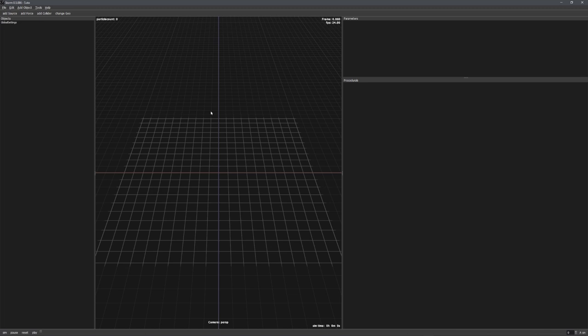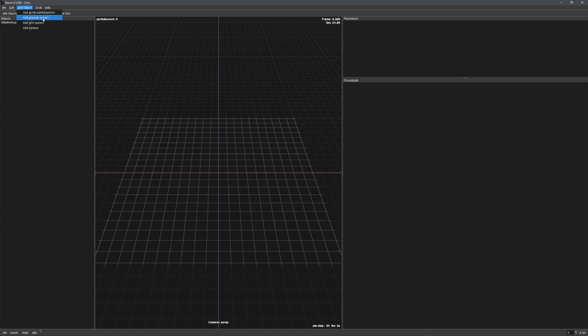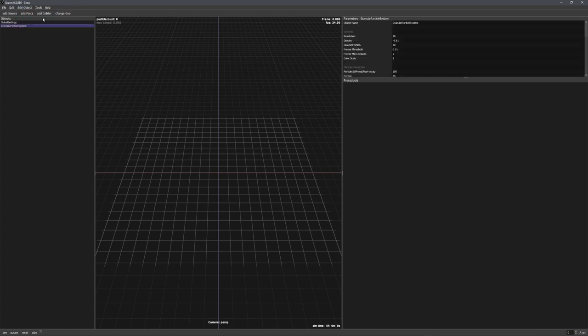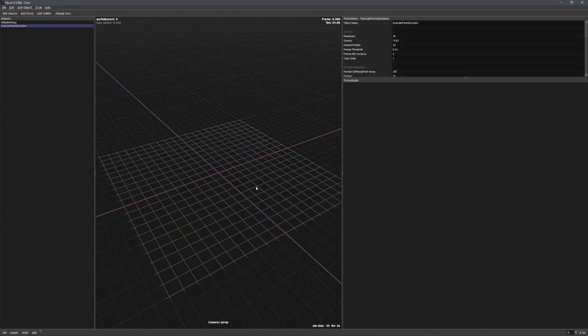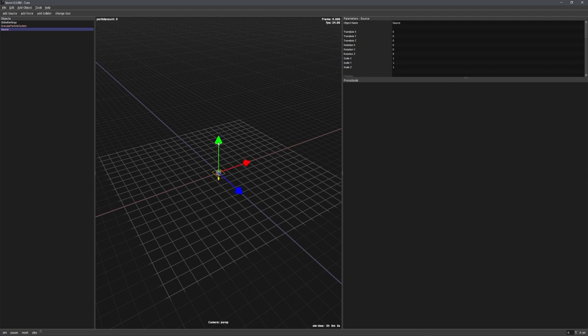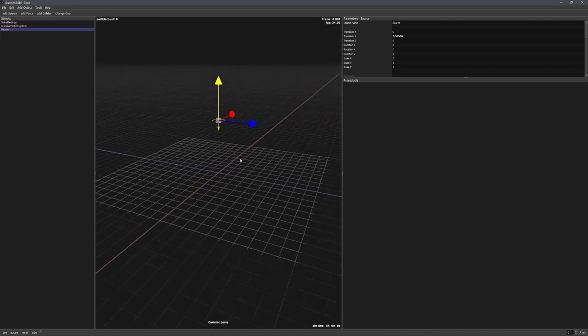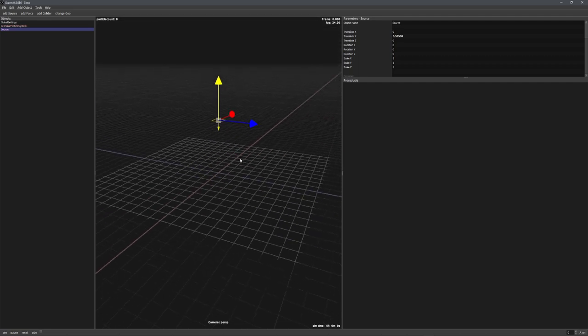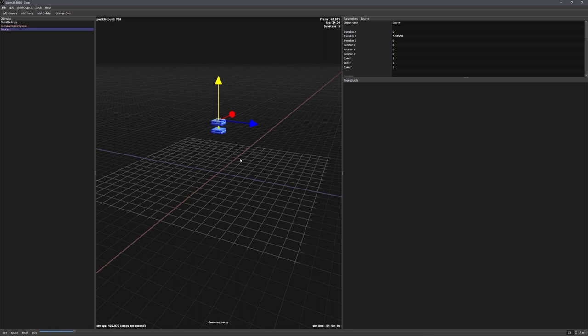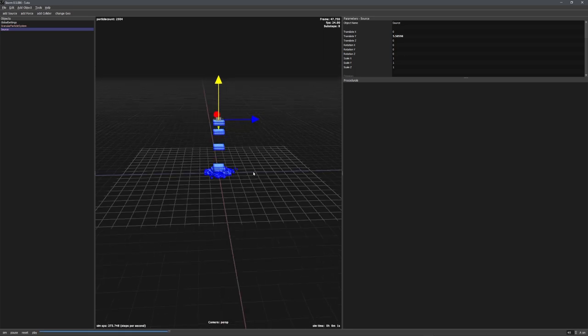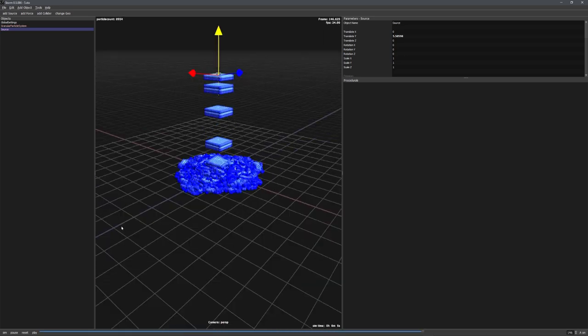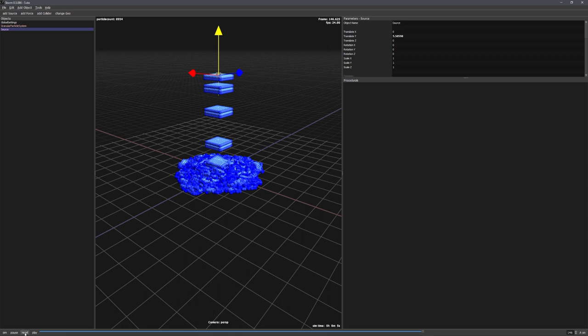If you don't know what Storm is, I explained it in my previous two videos, they are both linked in the info card. But for this video, we'll just start off by adding in an object and choosing granular system. This is the base system for granular simulations and allows us to now add a source, which by pressing W we can move up on the Y-axis. And now when pressing Space, we can already see that grains are being emitted. Great, we now have a basic granular simulation.